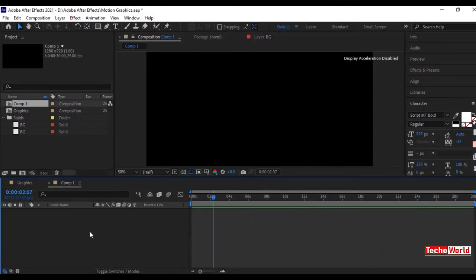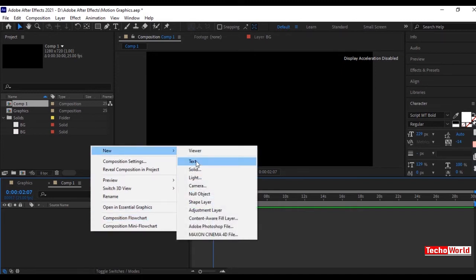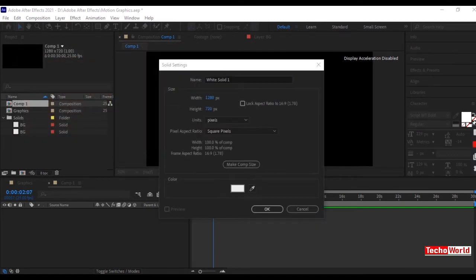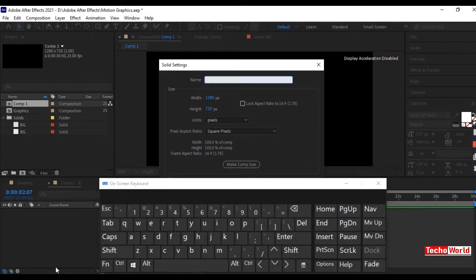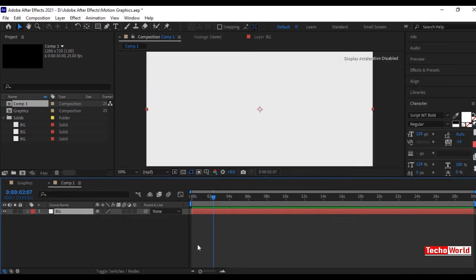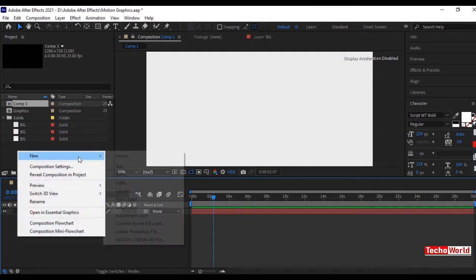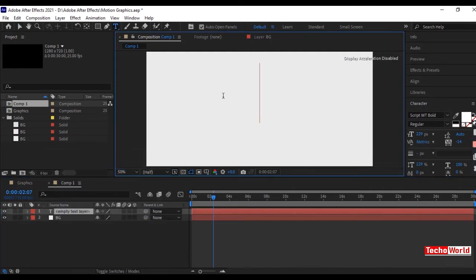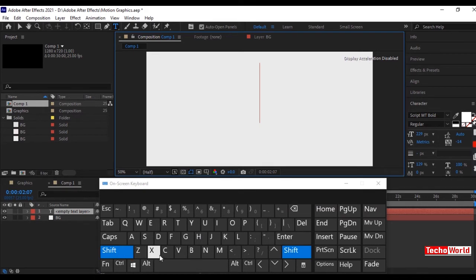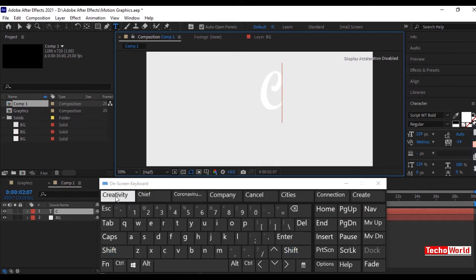To open a solid and text layer, just right click, go to New and select solid layer. Here we will be taking white color as the background. Let us rename it as BG so that it will be easy for us to find the layers later. Again, right click, go to New and then select text layer, and we will type text as 'creativity'. That is our text layer.